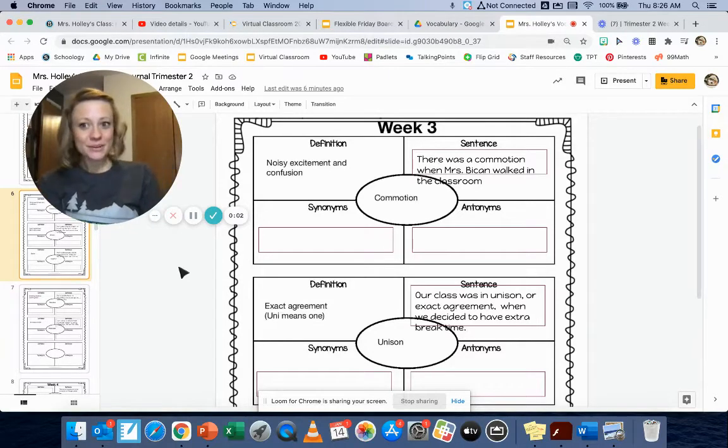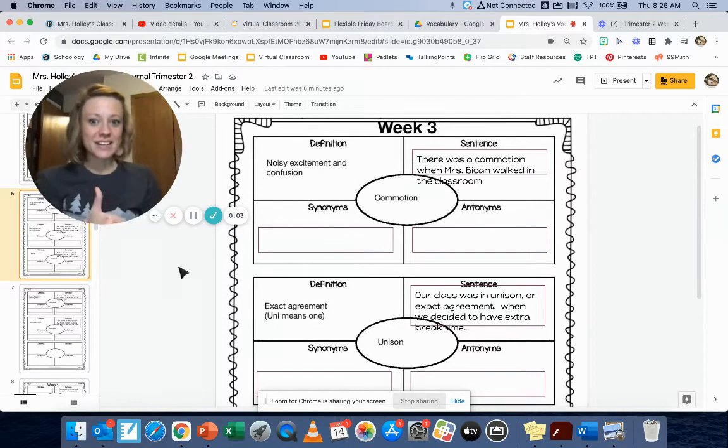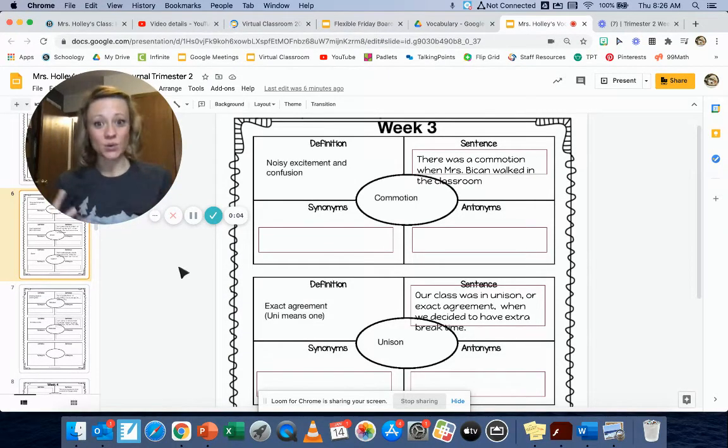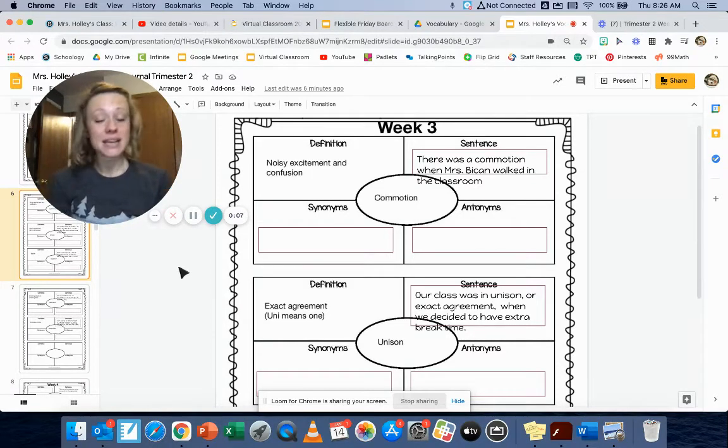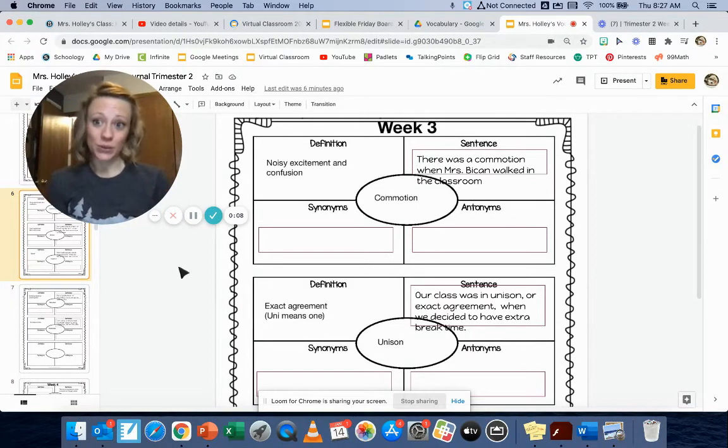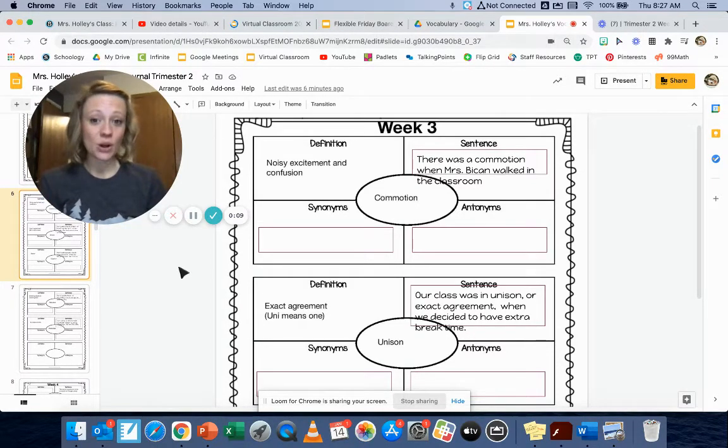All right, so yesterday we talked about definitions and you guys wrote sentences. Today we're going to talk about synonyms and antonyms for week three words.